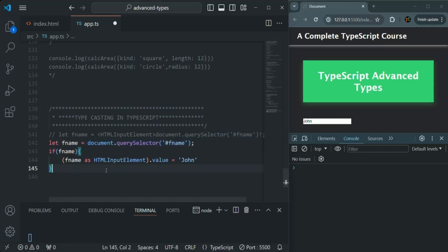So in this lecture we learned the two ways in which we can typecast a value in TypeScript. This is all from this lecture — if you have any questions feel free to ask. Thank you for listening and have a great day.